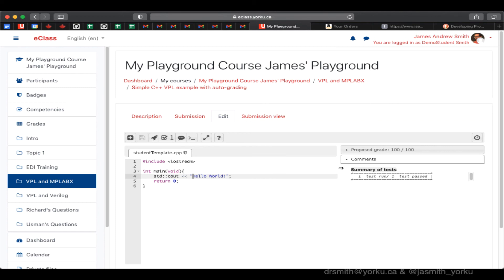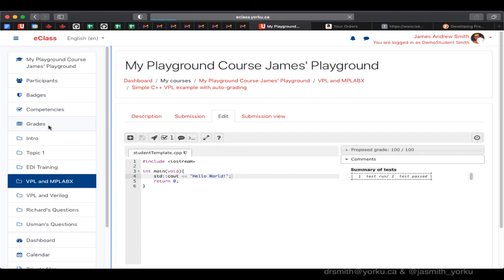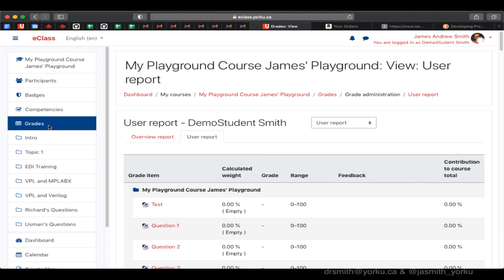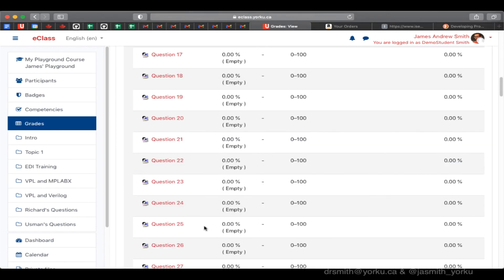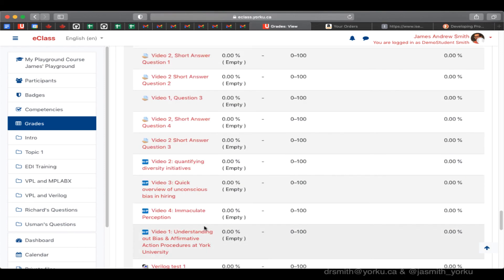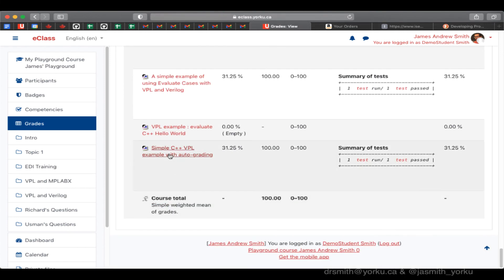Let's take a look at what it says. It says one test run and one test passed. And the student gets 100 out of 100 on this activity because there's a match between what the program outputted and what was being evaluated. And there you have it, a C++ evaluation in Virtual Programming Lab.